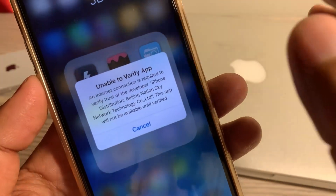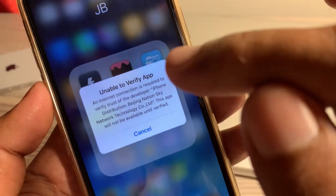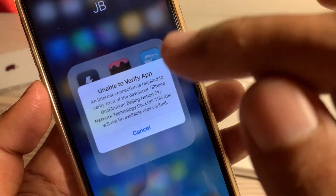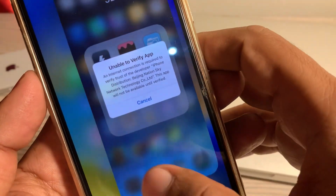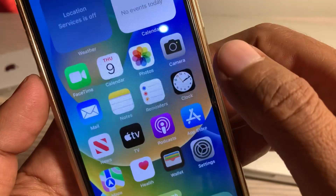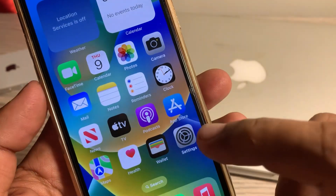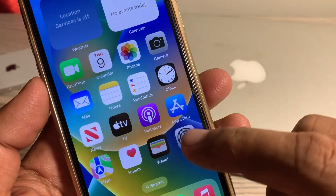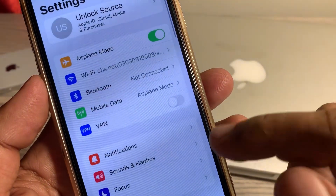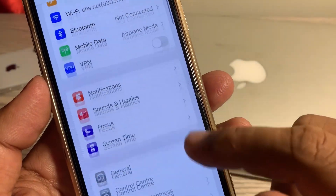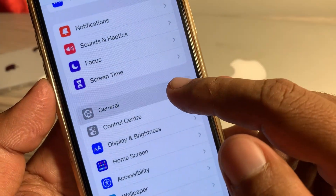First of all, close the page and now open the Settings app. Scroll down and tap on General.